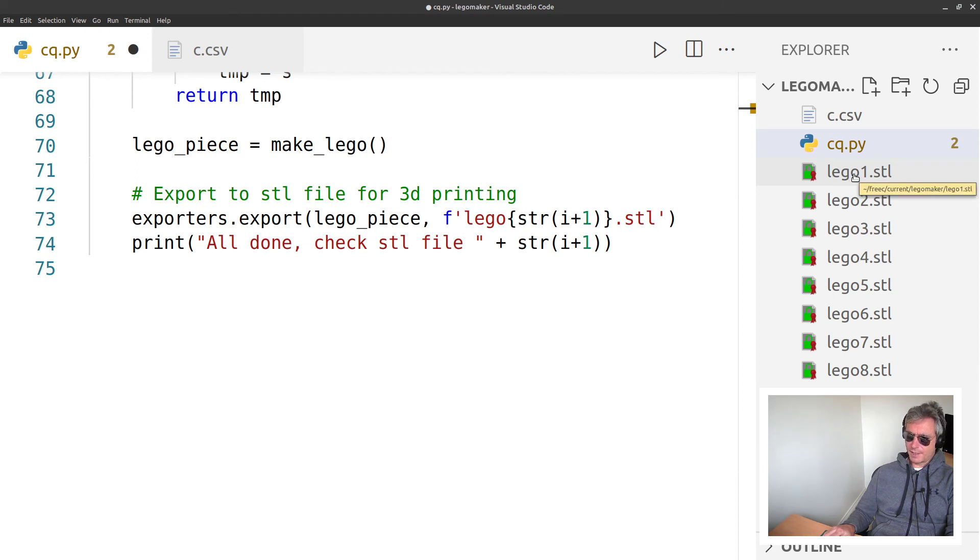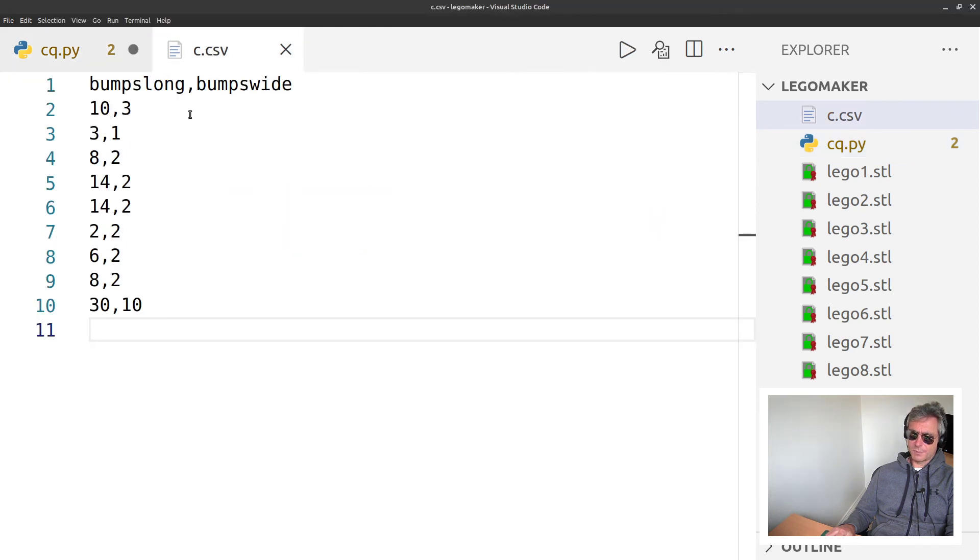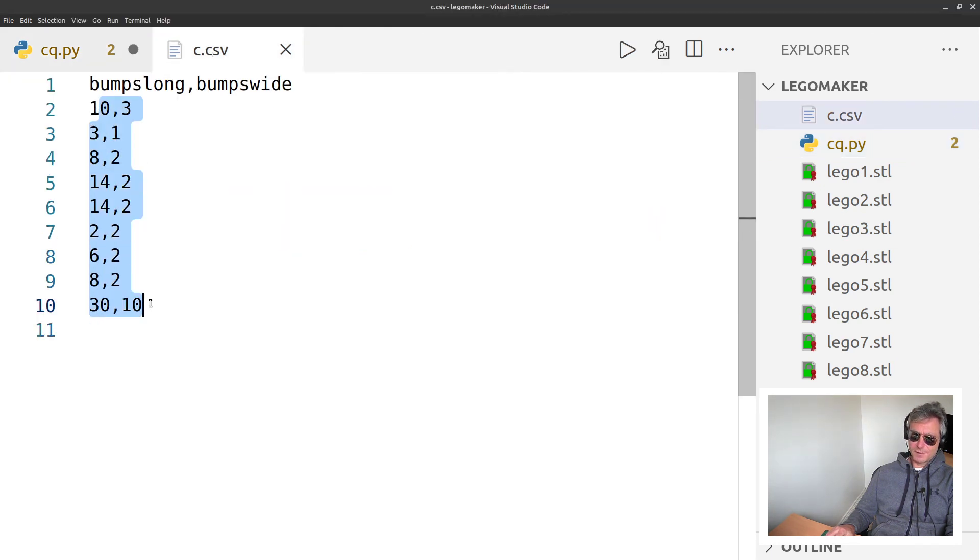If you look at that code, there's no functions involved, but I just created my own function. Then I said lego_piece equals make_lego, and then I just called the file as per the current iteration.